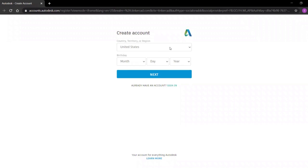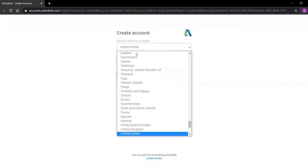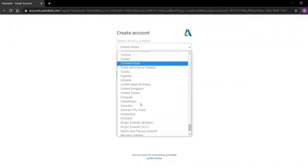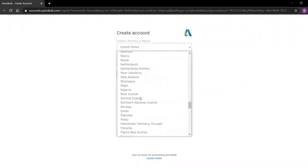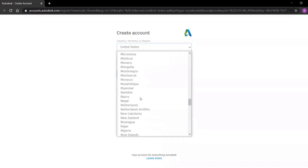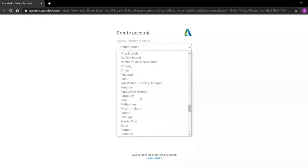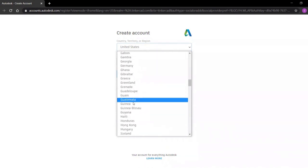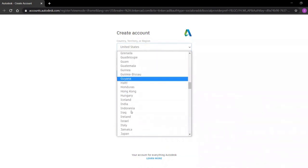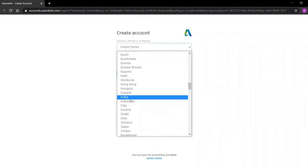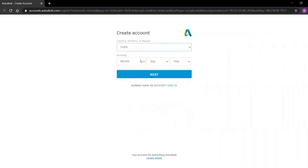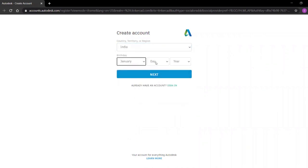Choose your country. I will go for India. Then choose your date of birth.